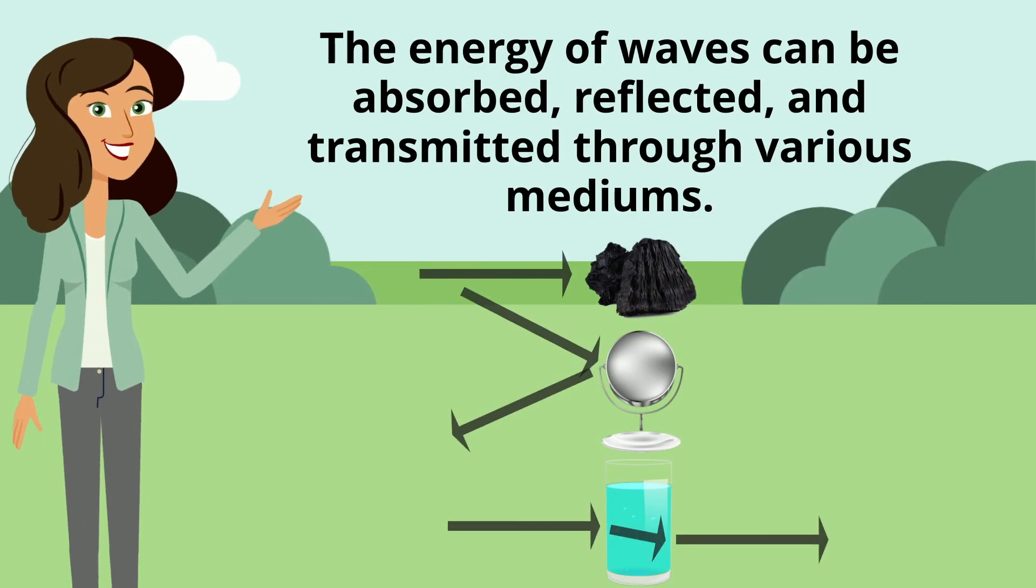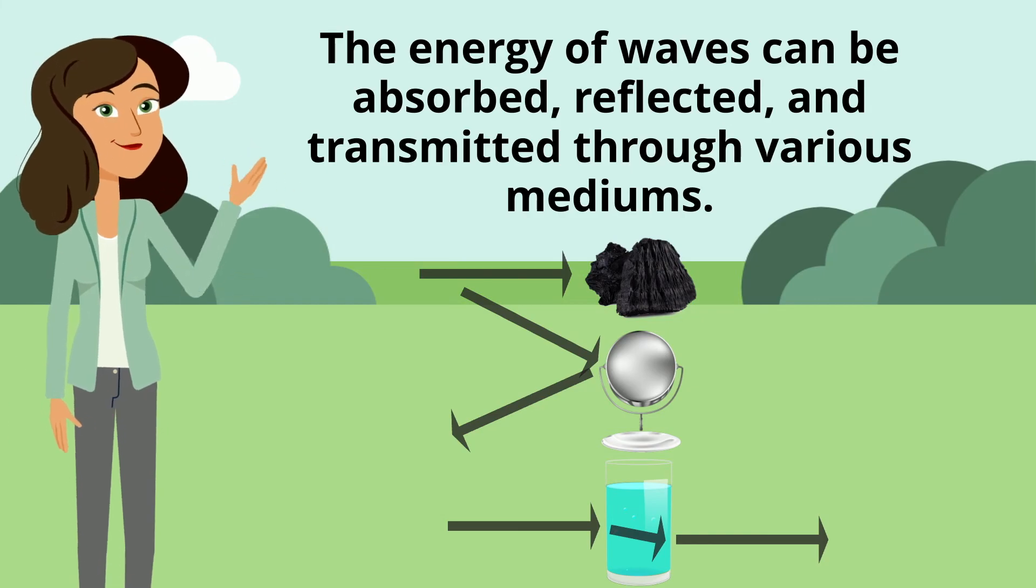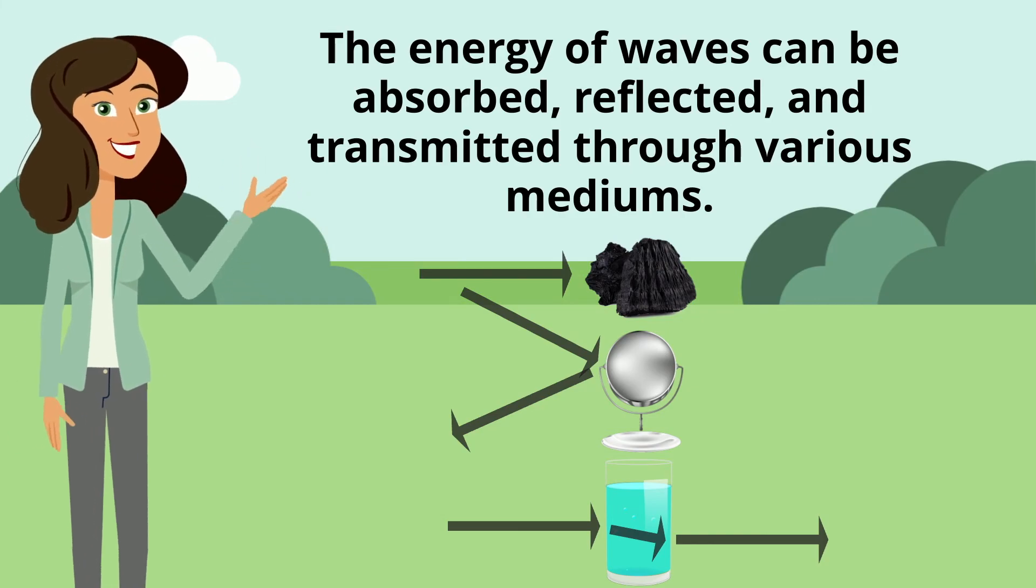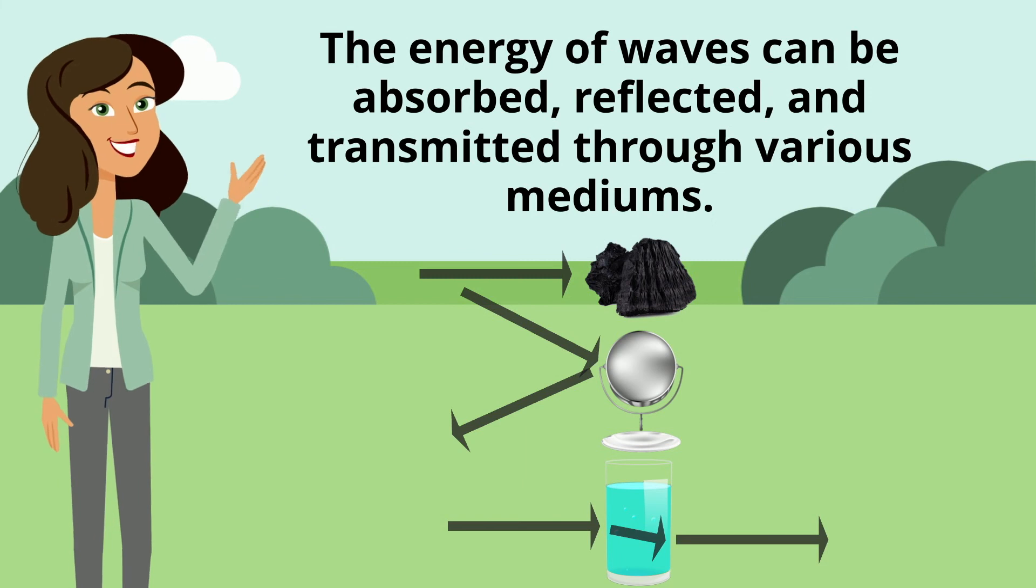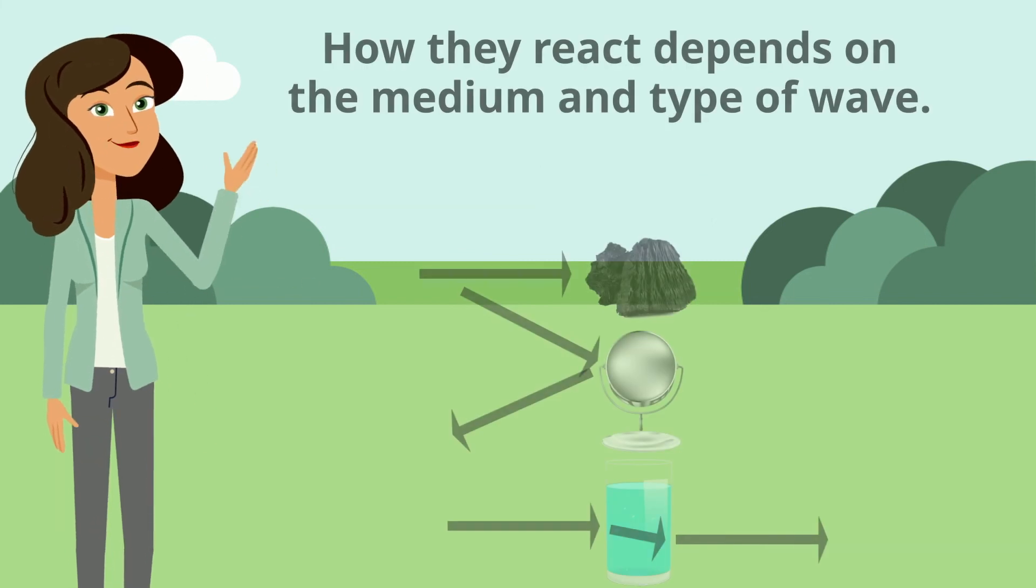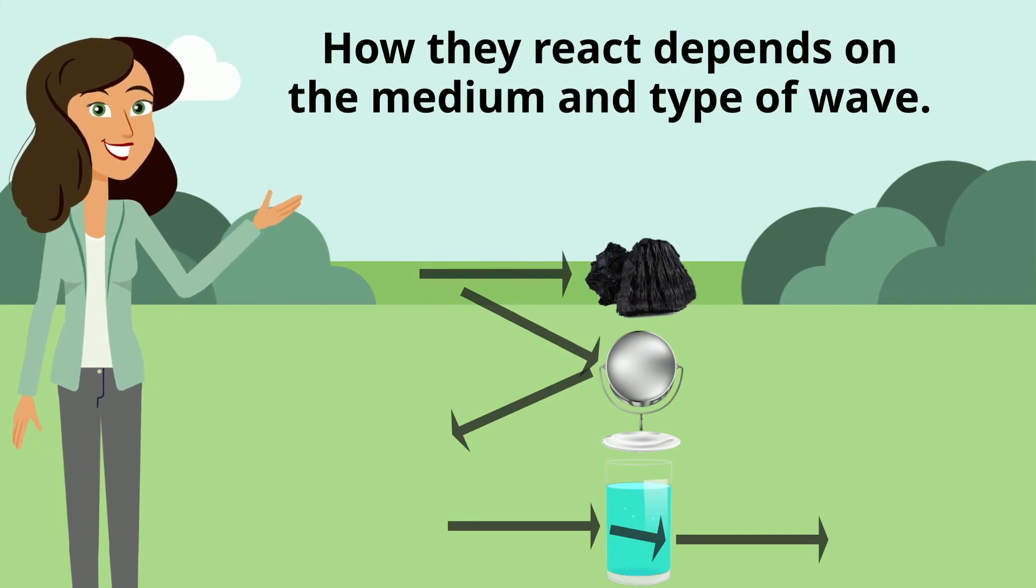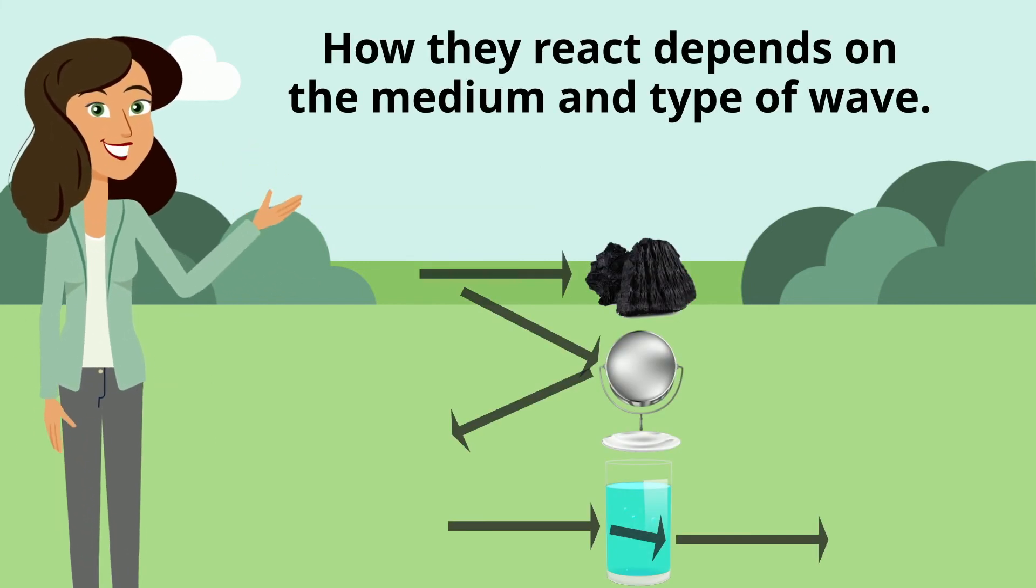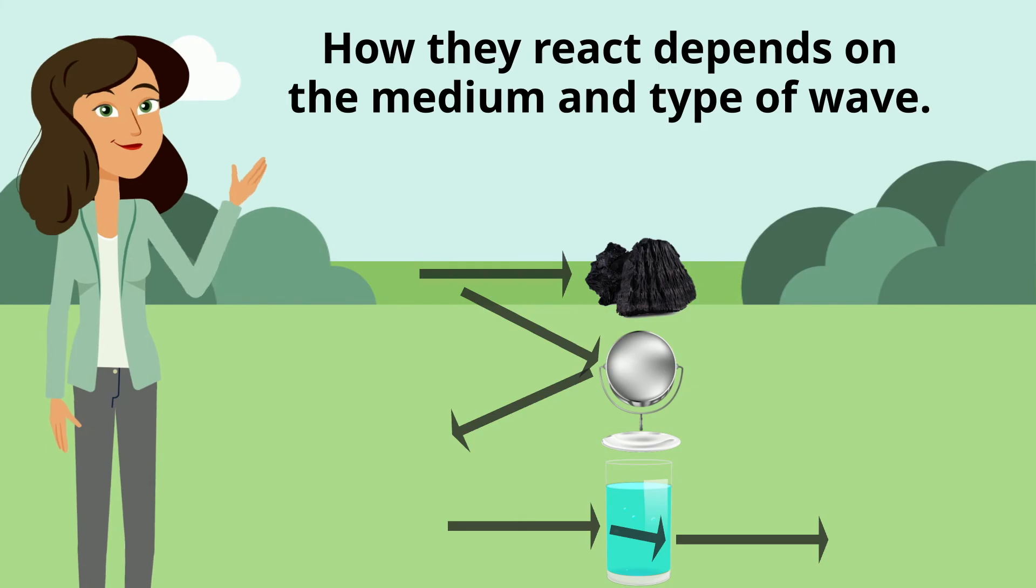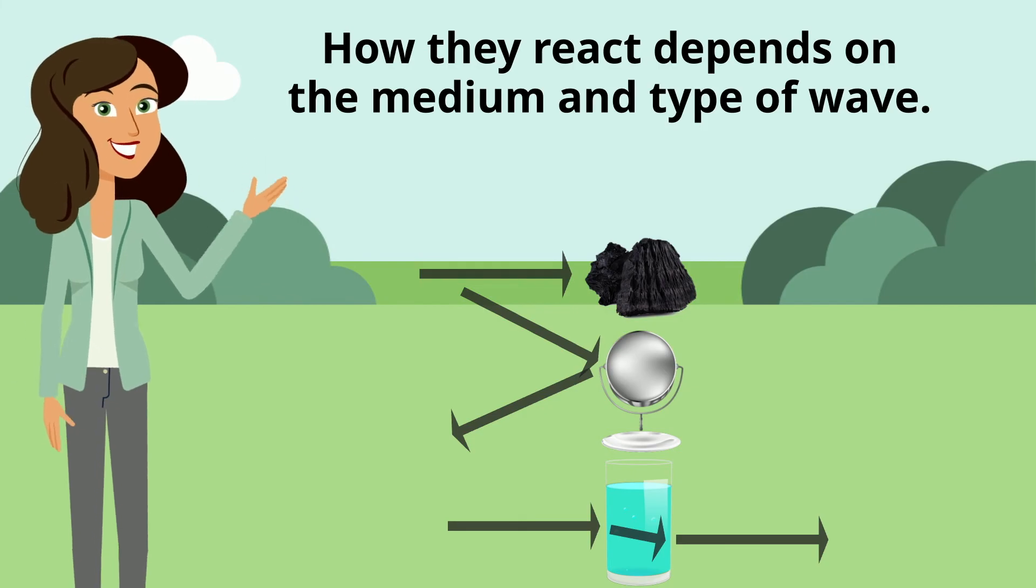So the energy of waves can be absorbed, reflected, and transmitted through various mediums. How they react depends on the medium and the type of wave.